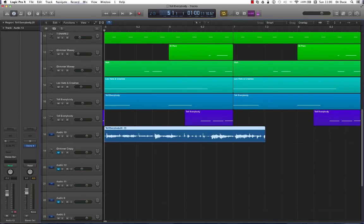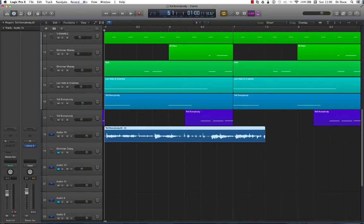Now once again, these shortcuts are going to save you lots and lots of time when you're producing, editing and mixing in Logic Pro X. This is Dr. Deuce. I'll be back real soon. Peace.